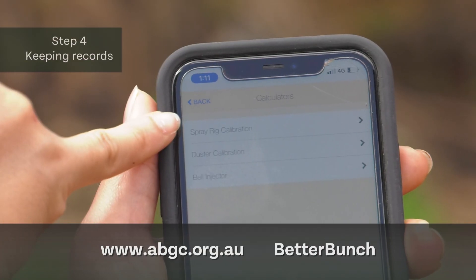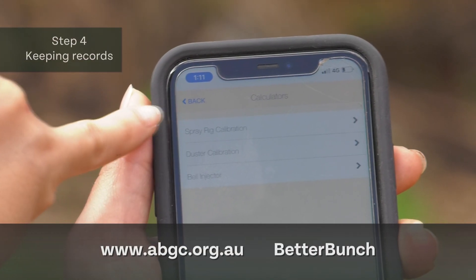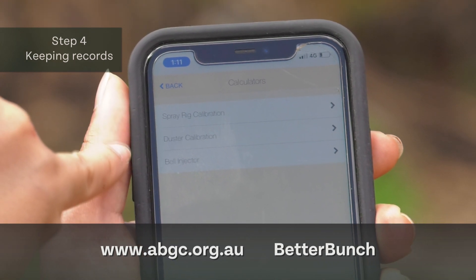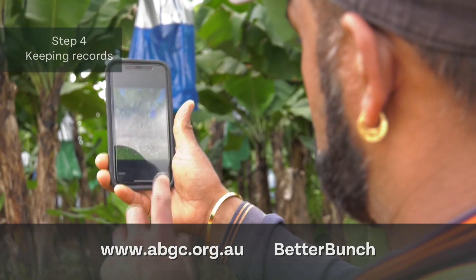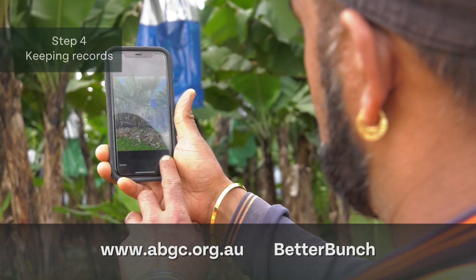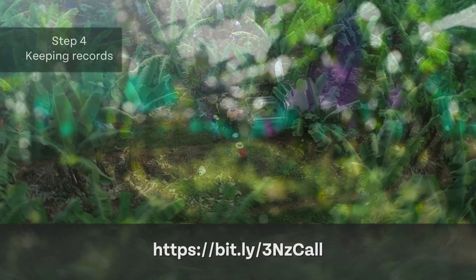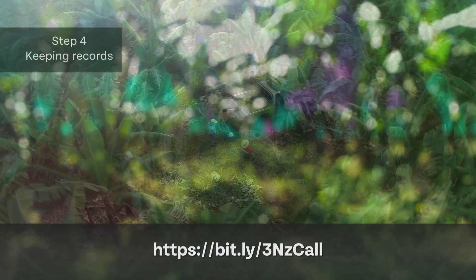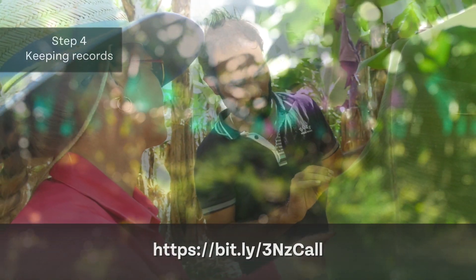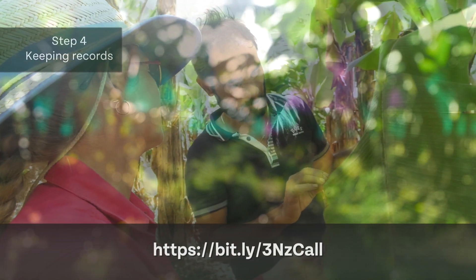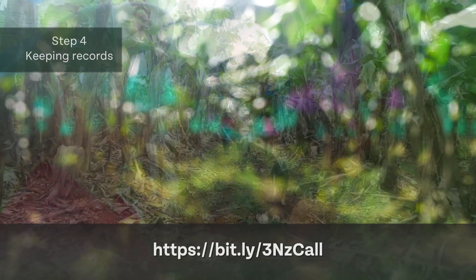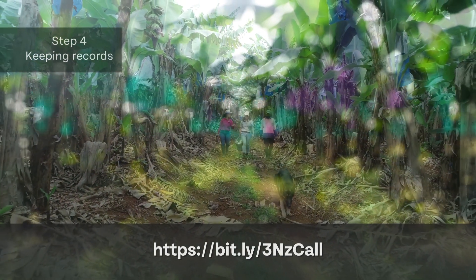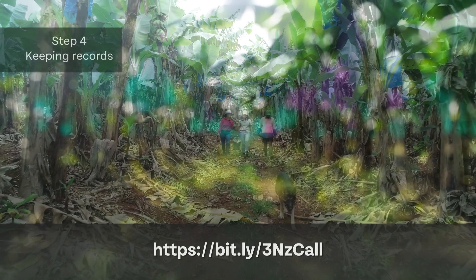To assist growers with record keeping, the BetterBunch app is a free record keeping platform developed by ABGC and can be accessed on computer or downloaded on a mobile device. Under the reef regulations, if completing a nutrient management plan, records must be made within three business days and be kept for at least six years. You can find information on the details required for your farm input records via this website.